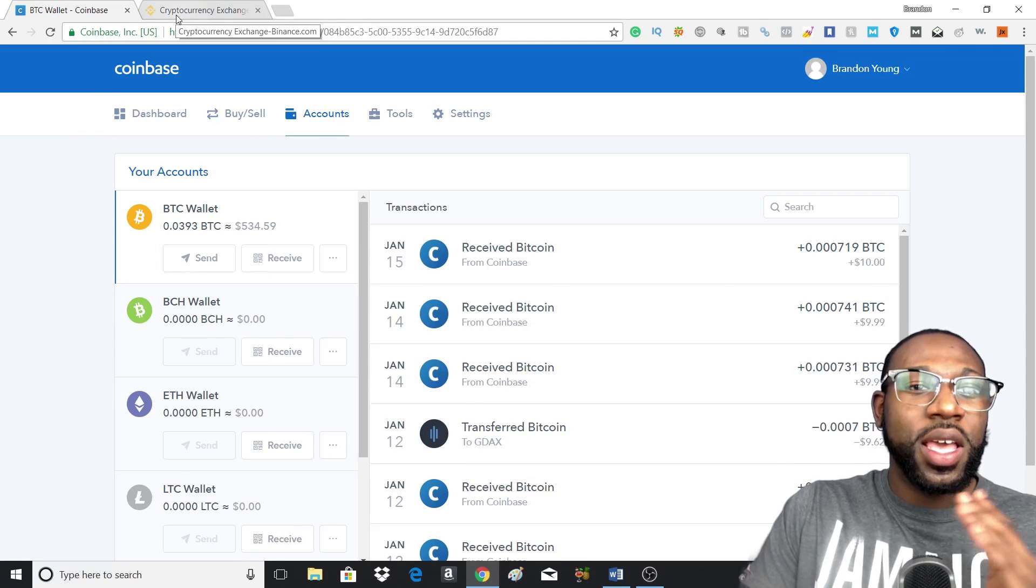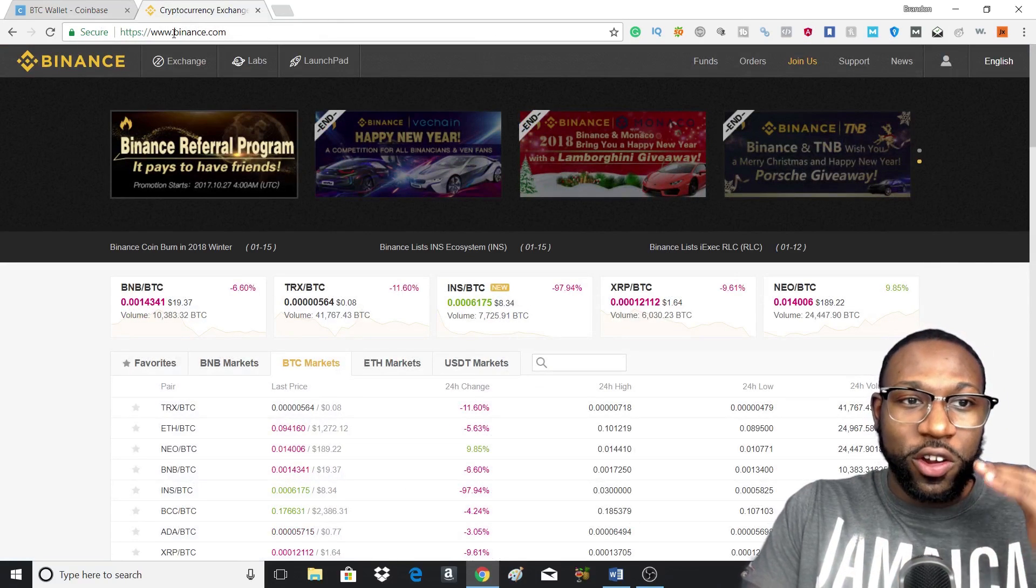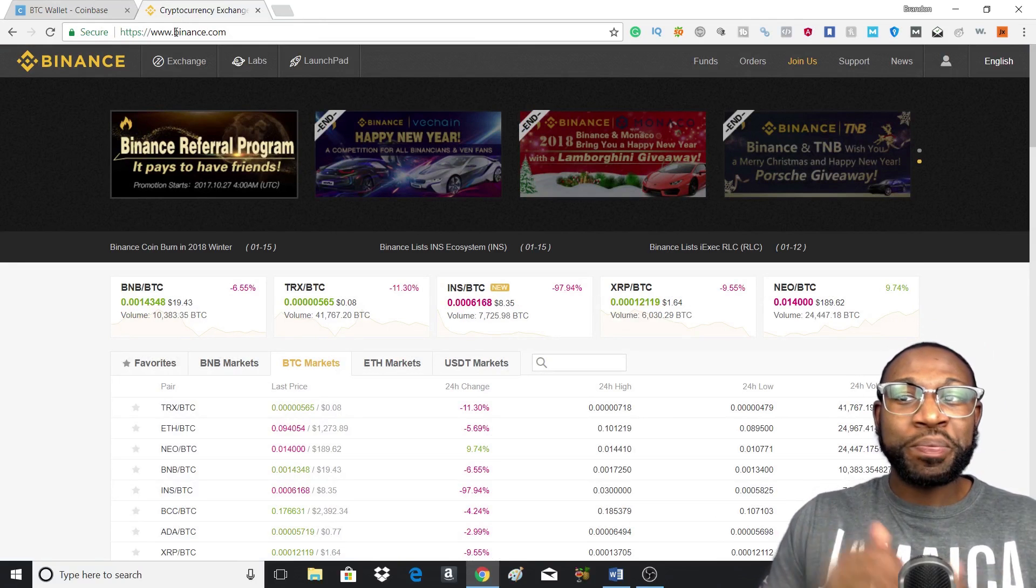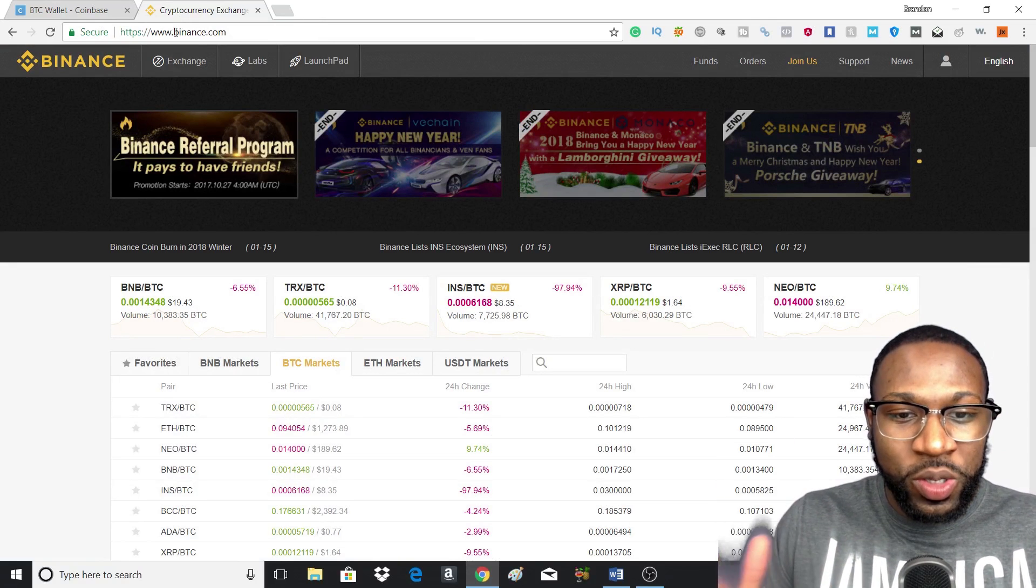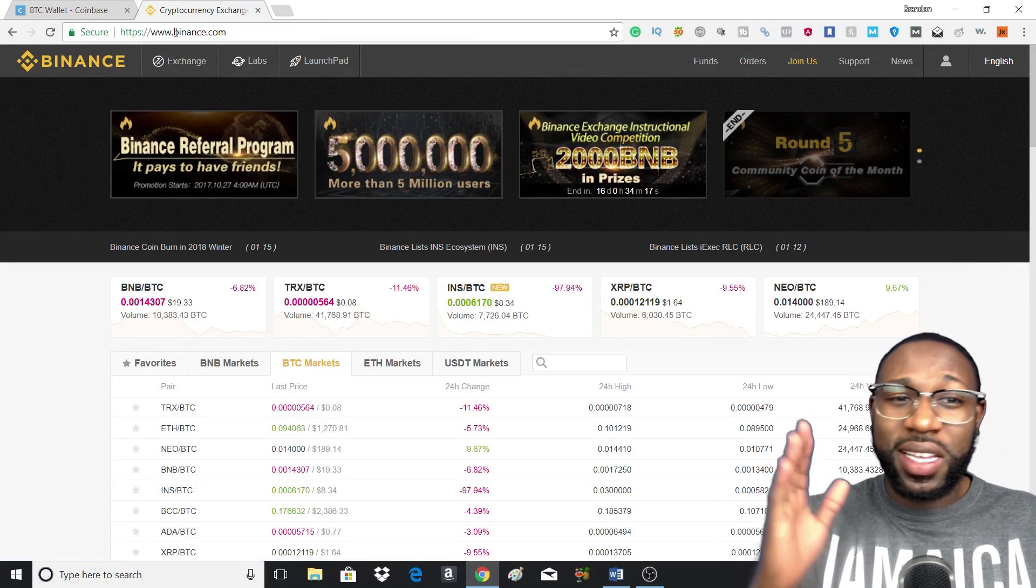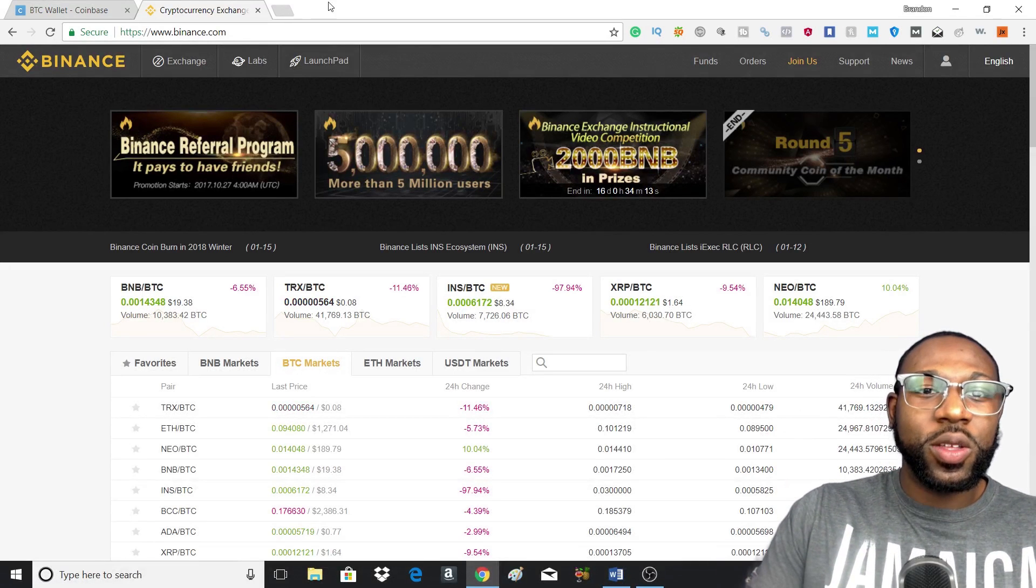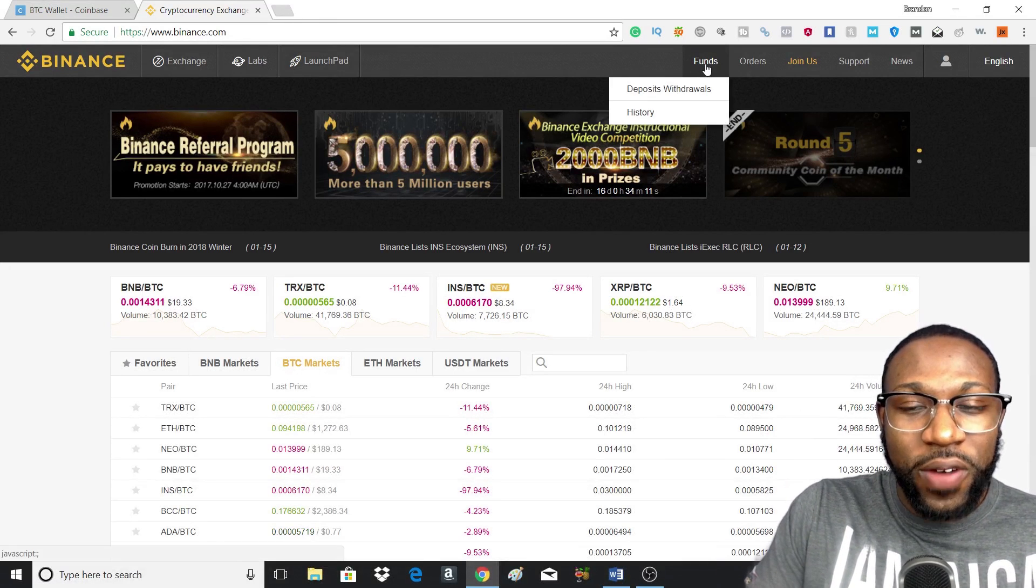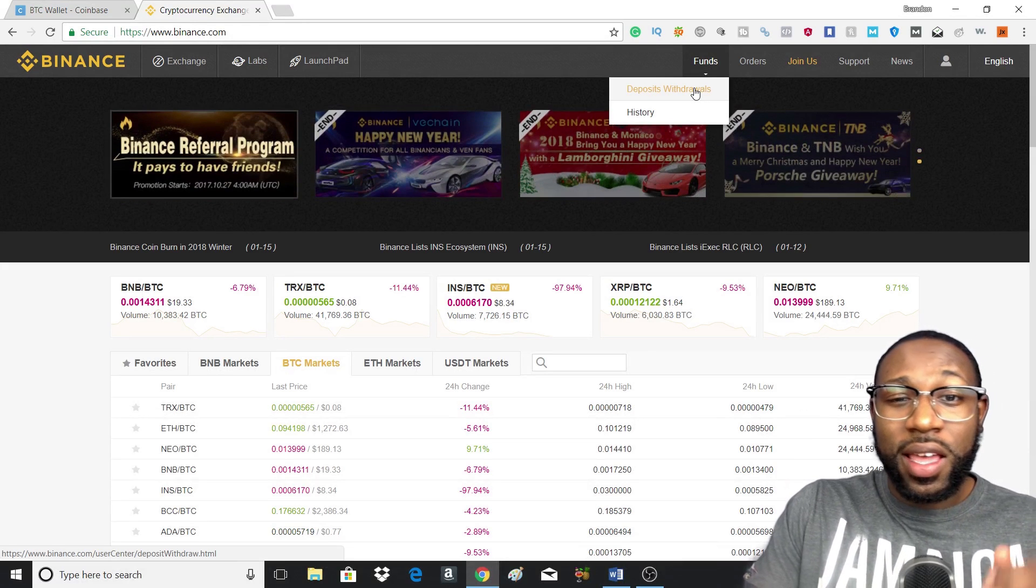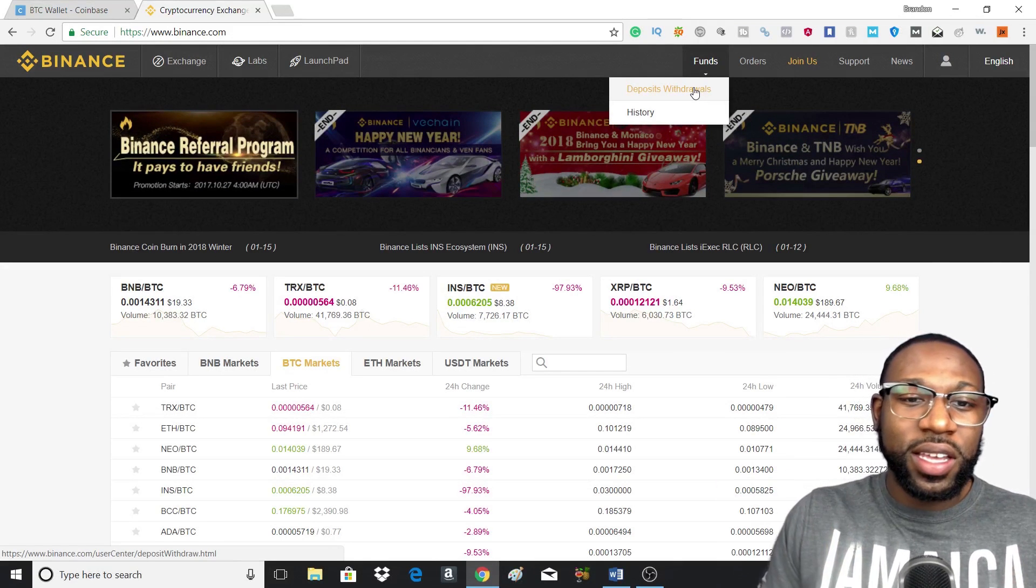Now the next thing you want to do is head over to the crypto exchange that you're using. The crypto exchange that I use is Binance, but this applies to any exchange that you use. The first thing you want to do is head to funds on Binance.